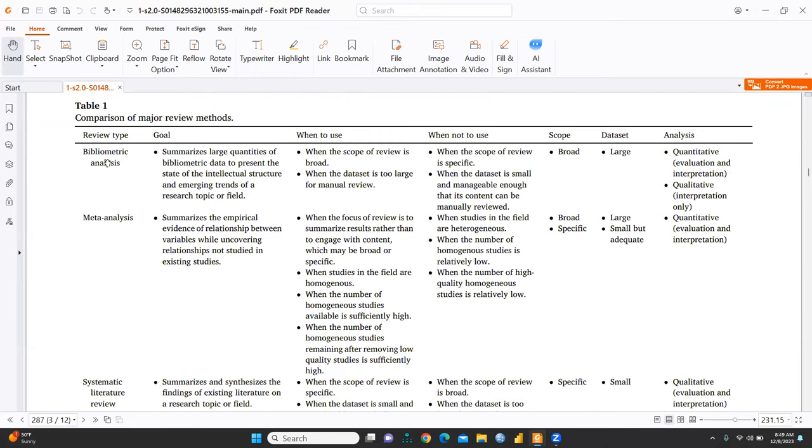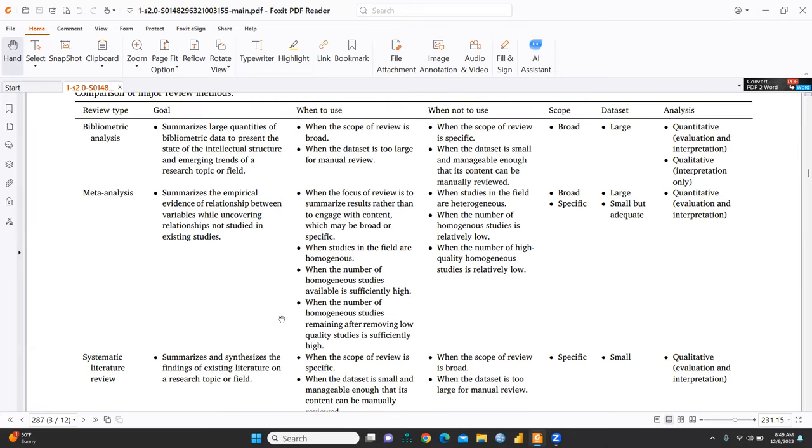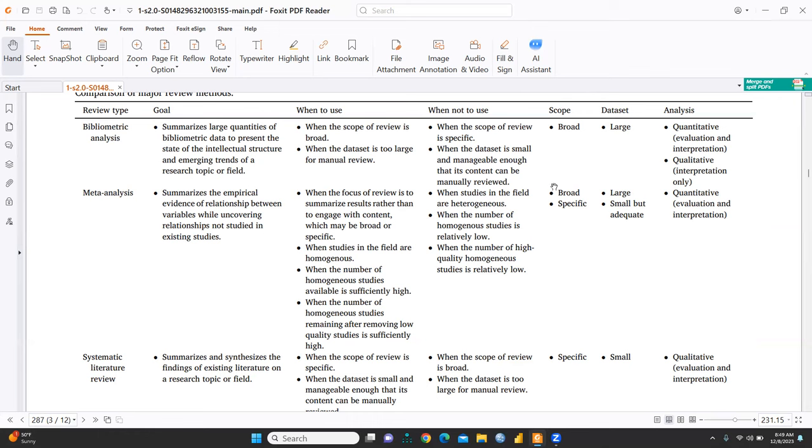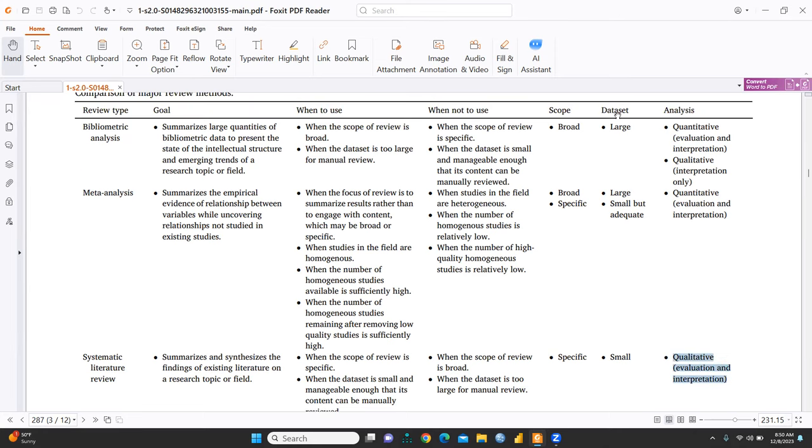This is Table 1, Comparison of Major Review Methods, and it's a very good table like Bibliometric Analysis, Meta-Analysis, Systematic Literature Review. So, this is the most frequently asked question by the scholars and by the researchers also. What is the difference among these three techniques, Bibliometric Analysis, Meta-Analysis, and Systematic Literature Review? Where we can apply Systematic Literature Review? Where we can apply Meta-Analysis? Where we can apply Bibliometric Analysis? So, scope, data set, because Bibliometric Analysis, number of times we said, large data set is required. Meta-Analysis, large, small, but adequate. And here is SLR you can do on a small database also. That is qualitative evaluation and interpretation, that is in nature. But both these methods are quantitative.